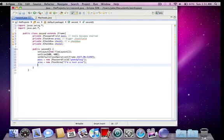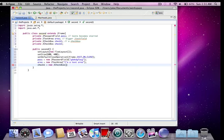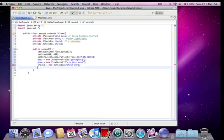And check one equals new j check box. I'll write in there check me. And check two equals new j check box. Check me.